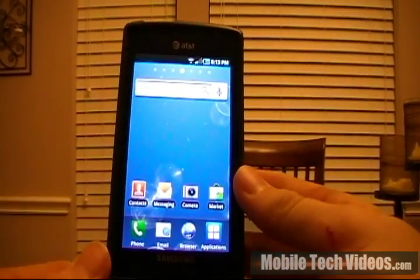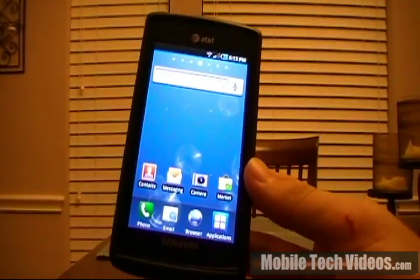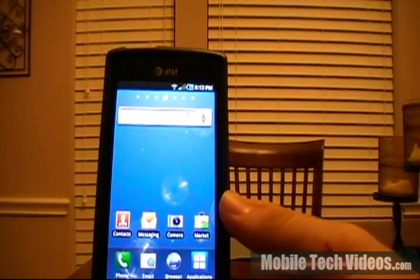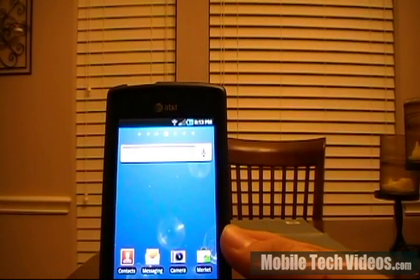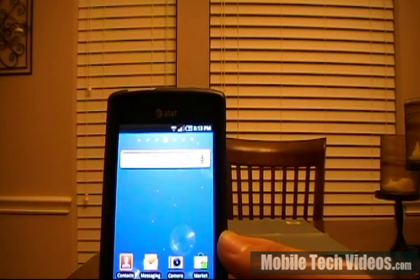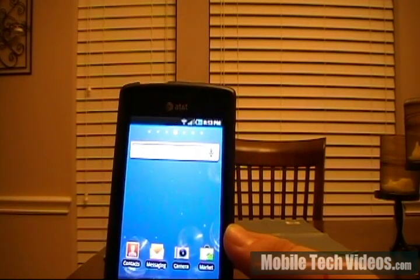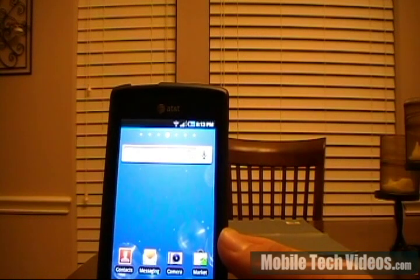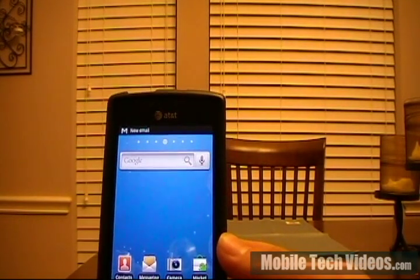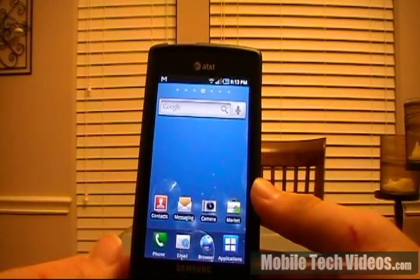This is especially handy for the times that you're going to the market to download a specific application for the category you want and there's five competing applications. Obviously you want the best out of those five, so you install all five and you're sifting through them, deciding what you like and do not like. This really comes in handy because there's been many times where I open up an application, it's not what I wanted, and I want to uninstall it quickly. Now I just long press.